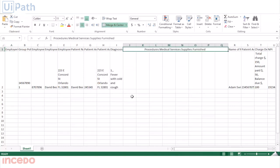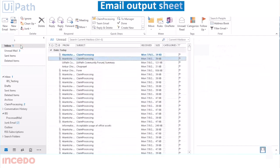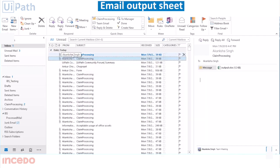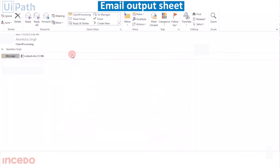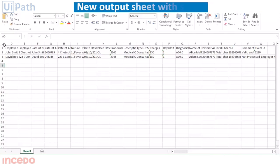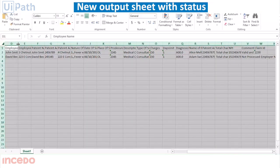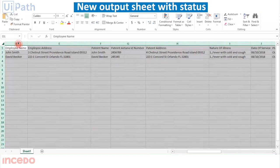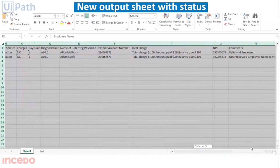Bot then emails the final output sheet with status to the sender. The final output sheet has status of each submitted form and their respective claim IDs.